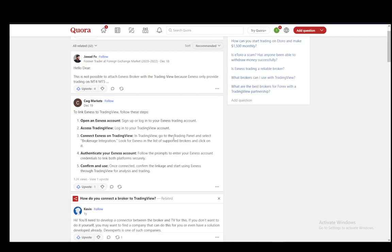In TradingView, what you need to do is go to the trading panel and select brokerage integration. Look for Exynos in the list of supported brokers and click on it. Then authenticate your Exynos account. Follow the prompts to enter your Exynos account credentials and link both platforms securely.